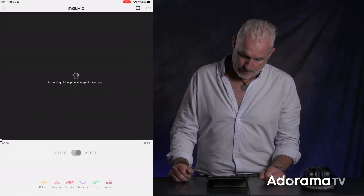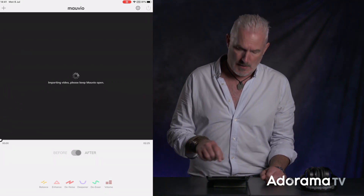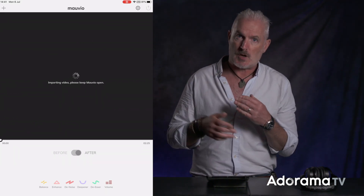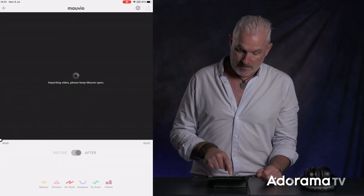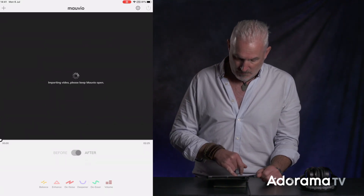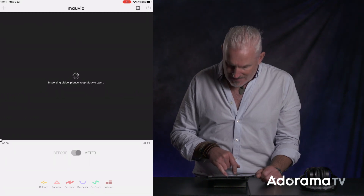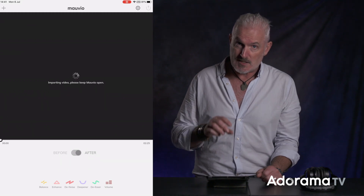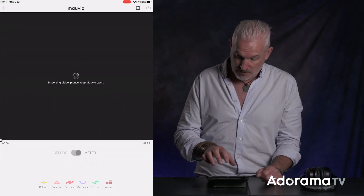It's importing now. We have the nice big preview window that loops the video all the time so we can just keep checking our processing. Then there's the progress bar for the video and the big before and after buttons. Below we have Balance, Enhance, Denoise, Deepener — which is a new module they just released a couple of days ago — De-Esser, and Volume.